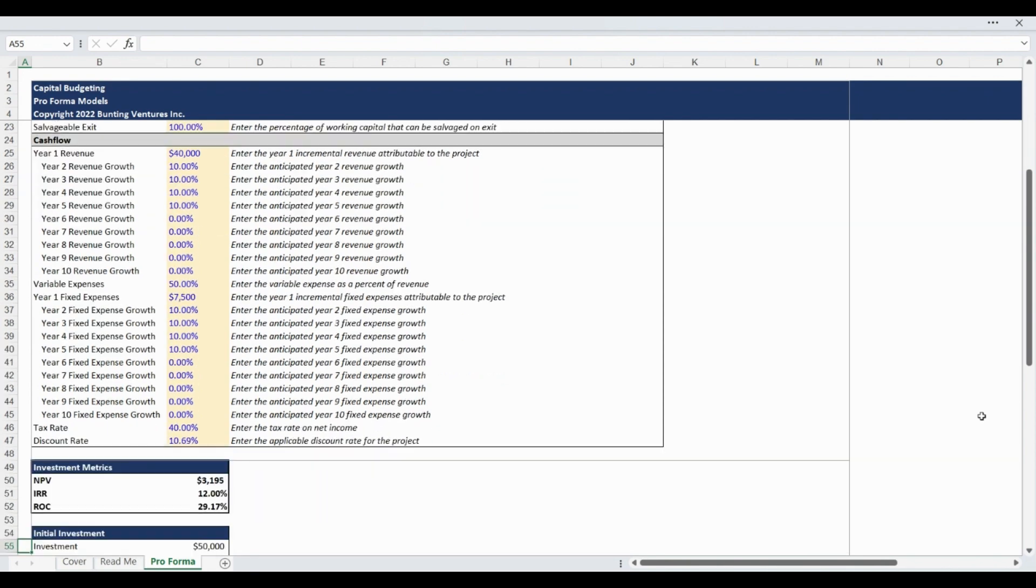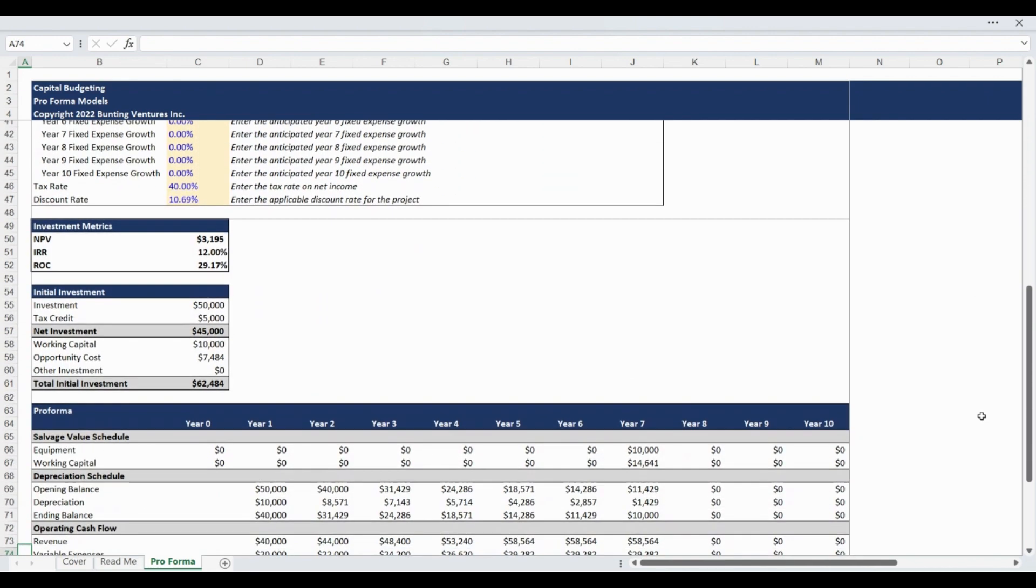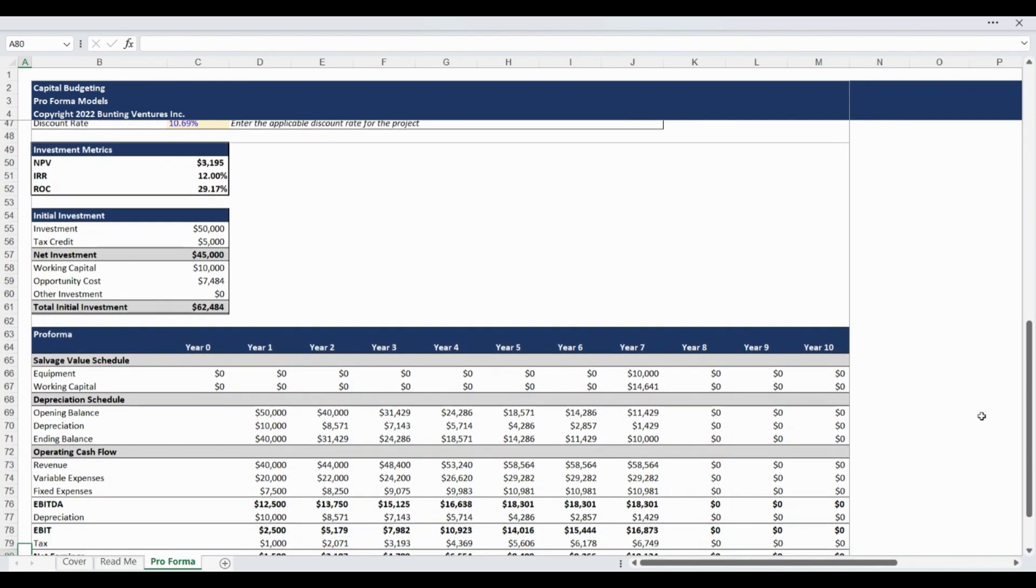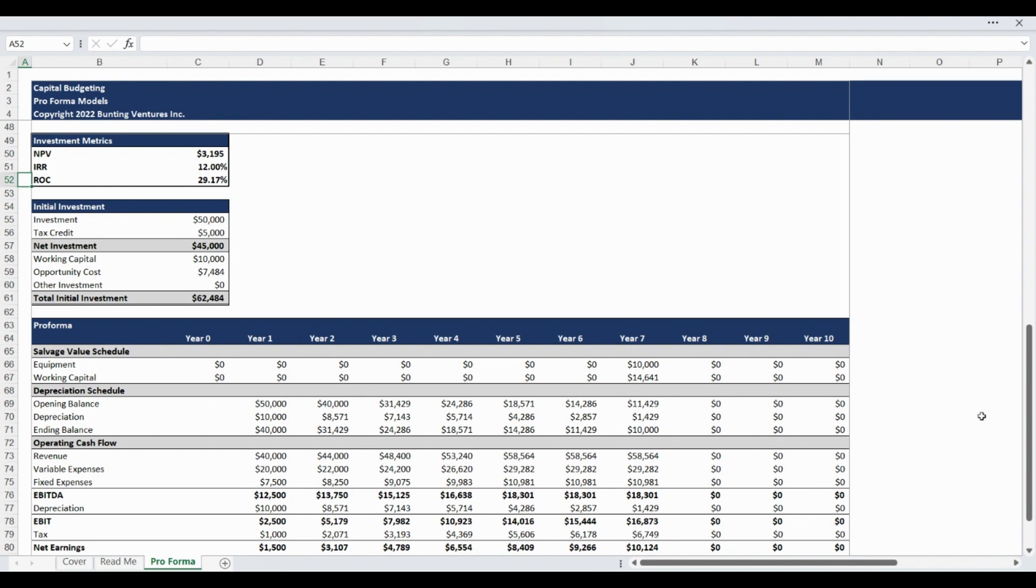At this point, your assumption inputs are complete and the pro forma cash flow and returns will automatically populate to show your analysis results. The top of the analysis section begins with the investment metrics, which includes the internal rate of return, net present value, and return on cost.